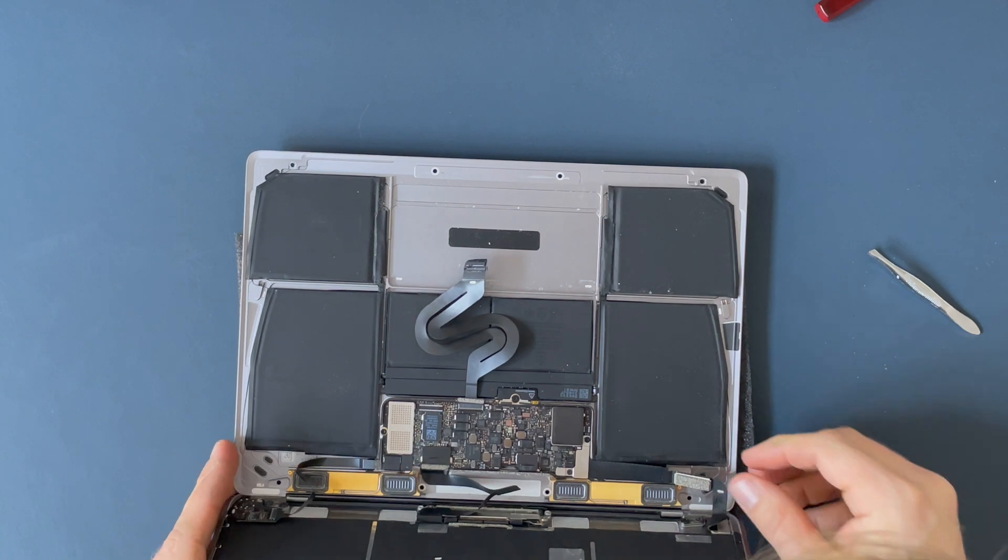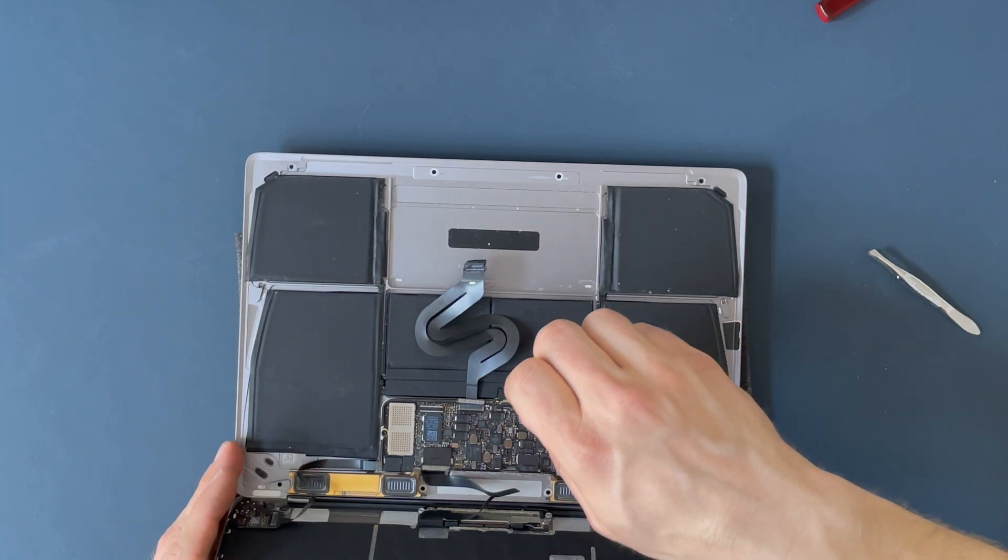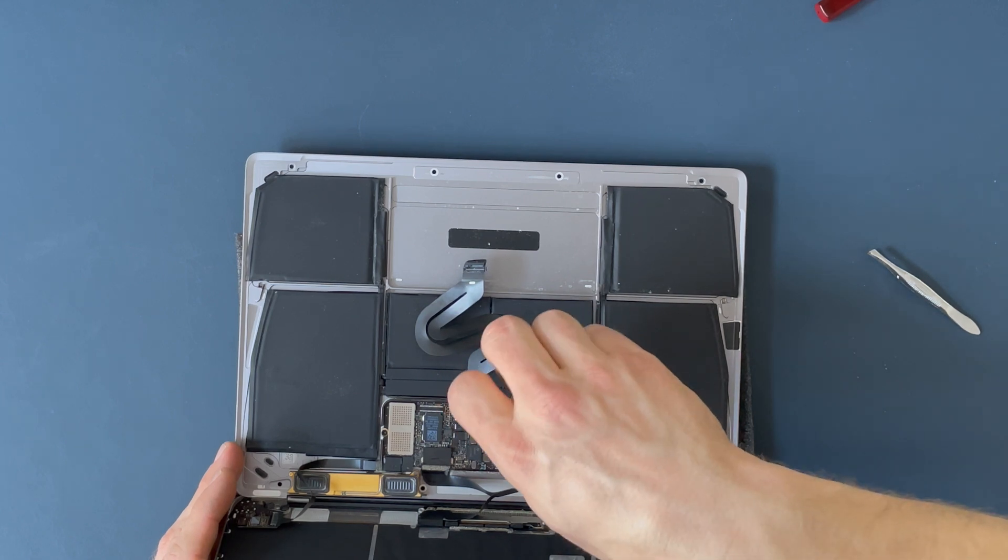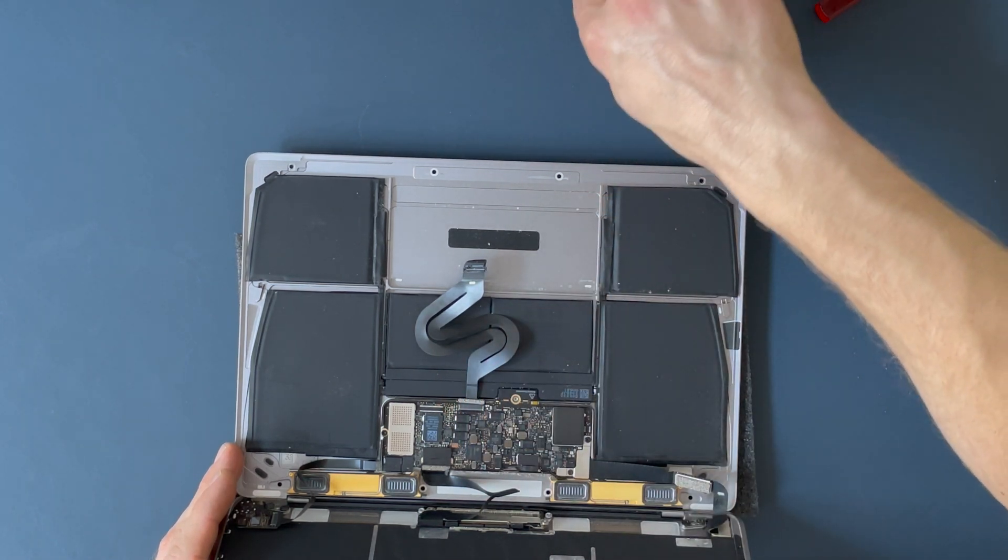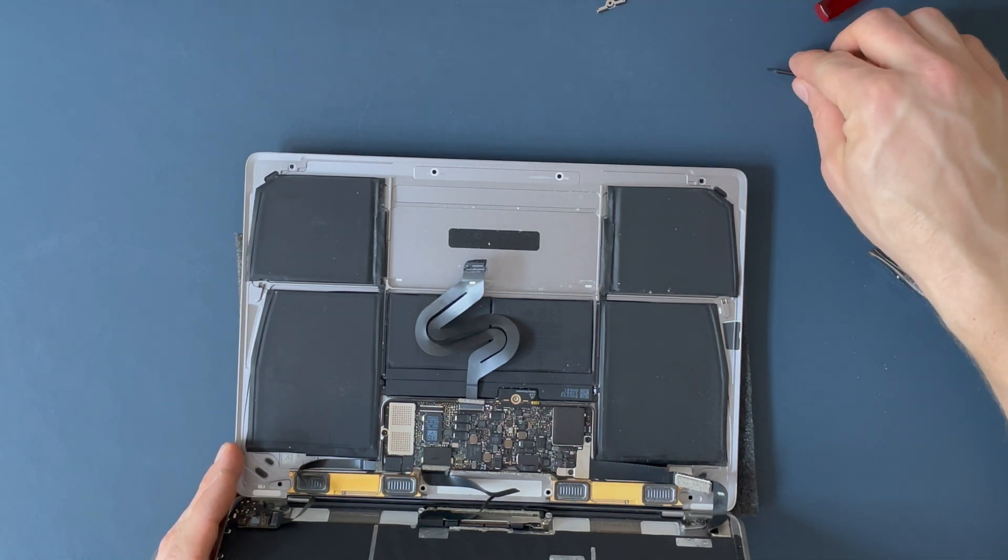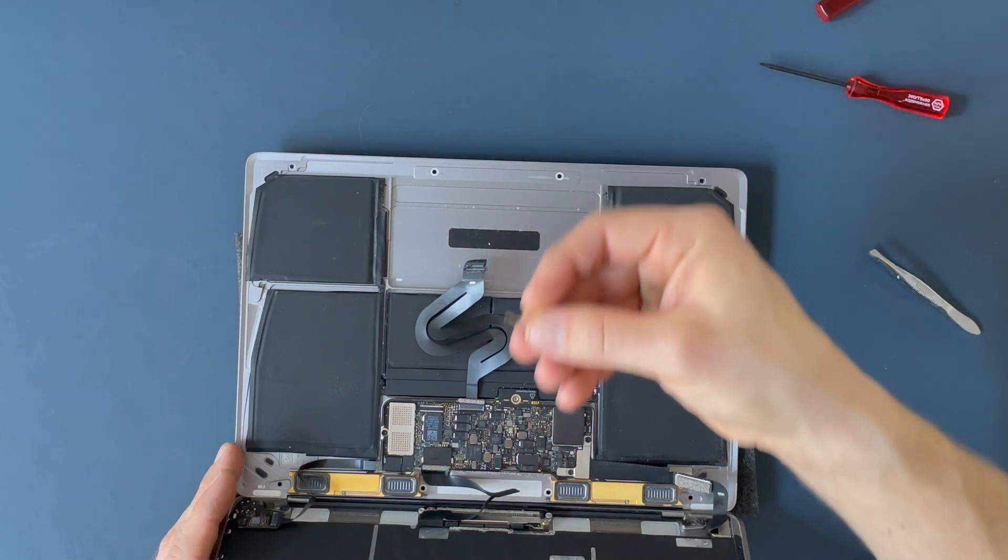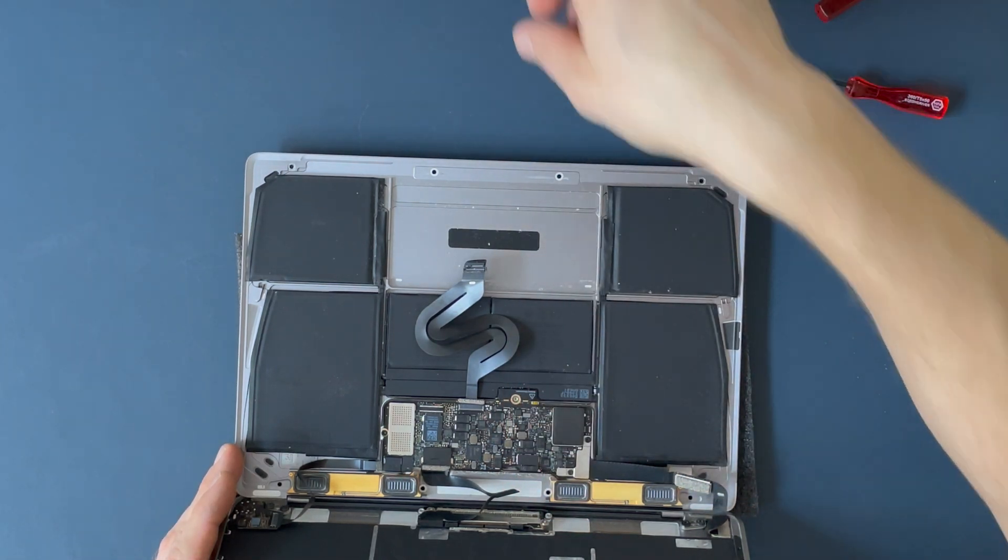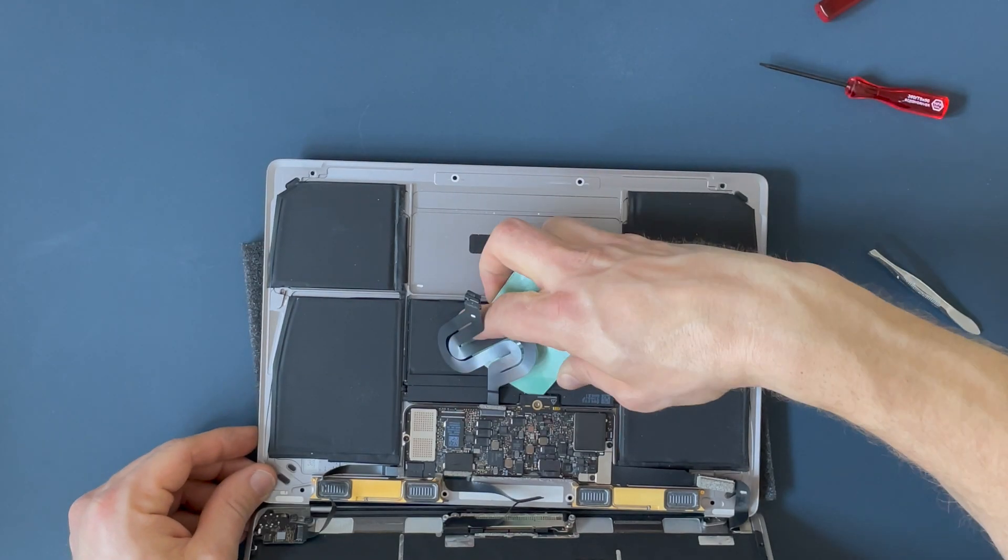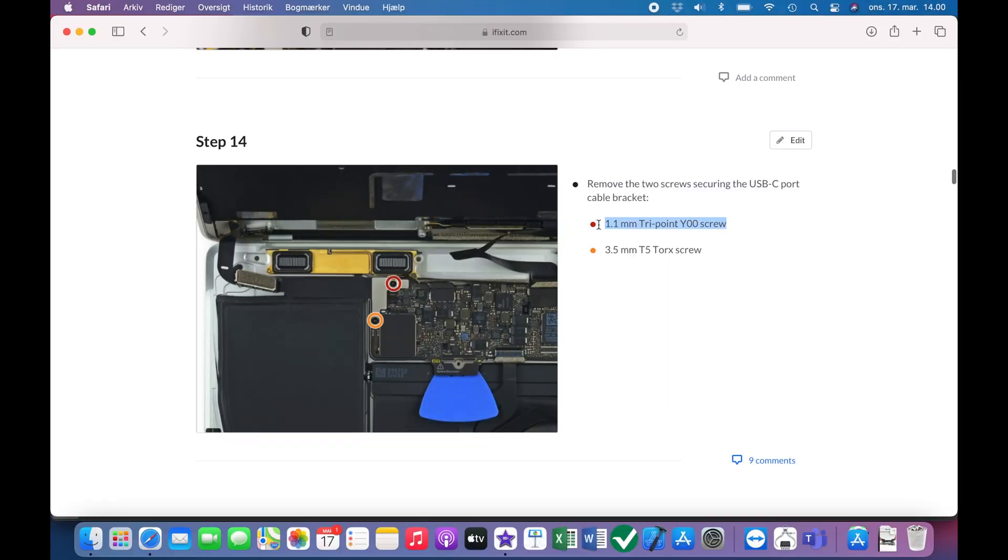But at least we now need to undo the Torx screw here. It's the assembly between the logic board and the battery. So you have a connection that is squeezed together. So once you undo the screw, you are able to interrupt the electrical connection between the battery and the logic board. And the iFixit guide recommends to put something in between. Good recommendation. I was not able to achieve that.